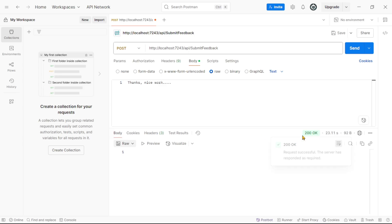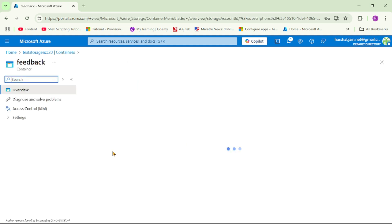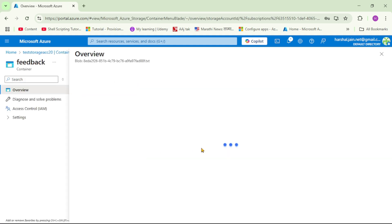And see, it says 200 OK. And now let's cross-check in Azure portal. So let's open our feedback container. And yes, we can see newly created file. So let's open it.